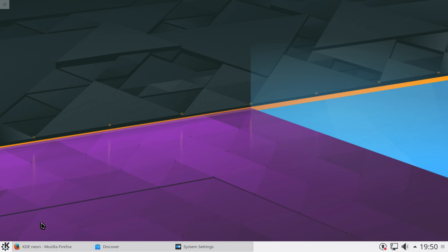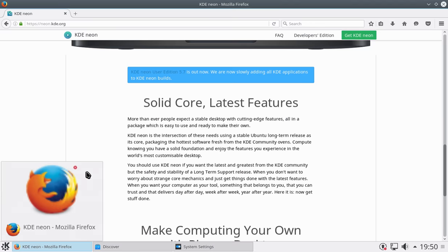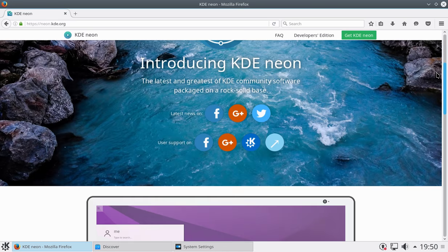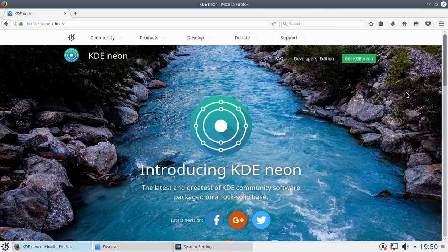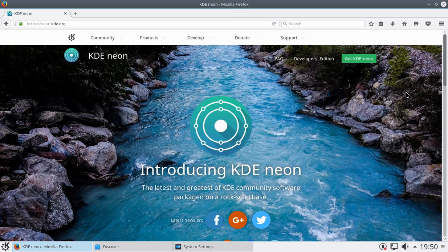One is their default choice of browsers. Yeah, it's very interesting that they used a GTK-based browser, Firefox, as their flagship browser, as the browser that they choose to include with their bundle. You'd expect them to have something like Conqueror.